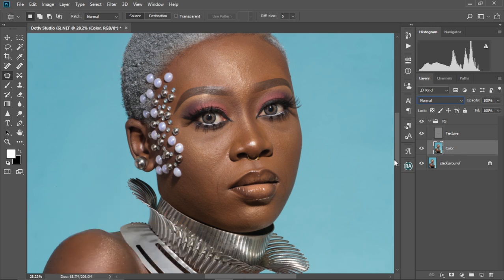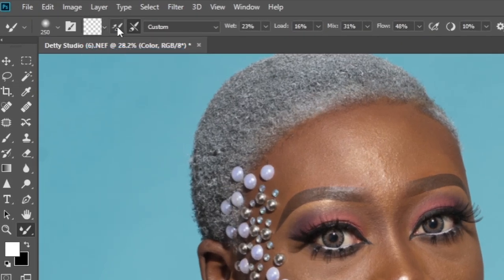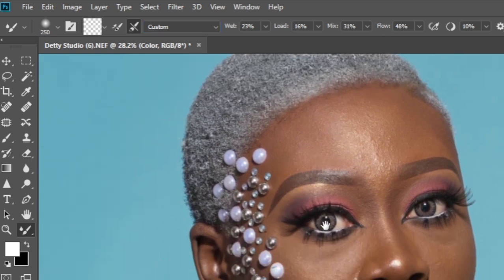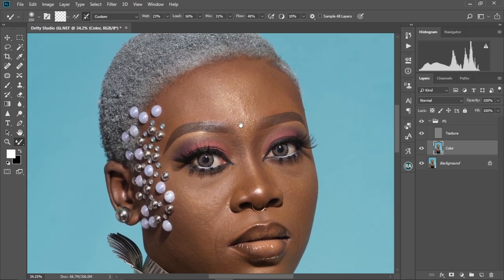We're going to start our retouching now. Select the Color layer and use the Mixer Brush tool. If you've been following my channel, you know I really love the Mixer Brush tool for all my skin smoothing. Select the Soft Round Brush, set it to Clean Brush. The settings are: Wet at 23%, Load at 16%, Mix at 31%, and Flow at 48% — though these are likely to change depending on the image and the effect you want.